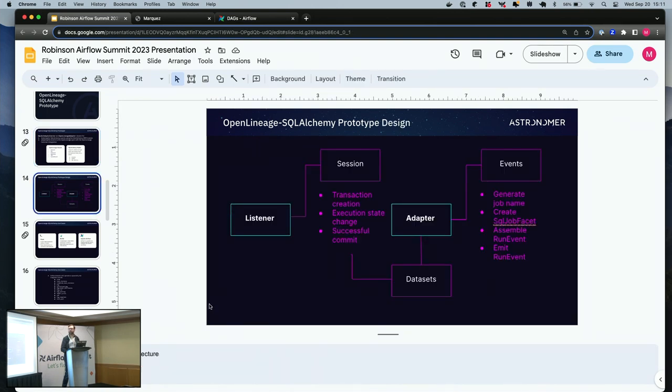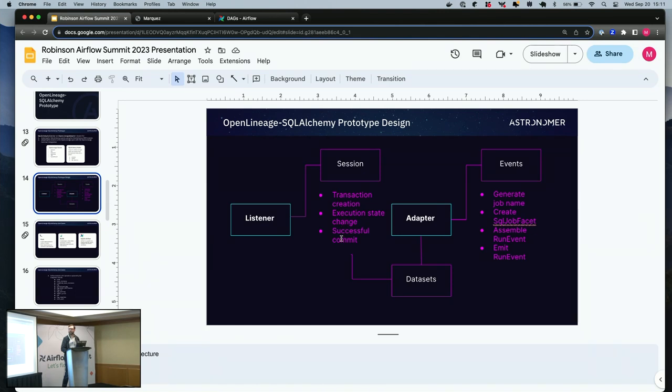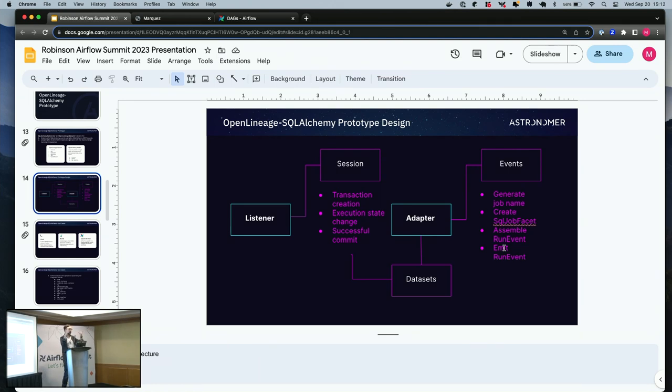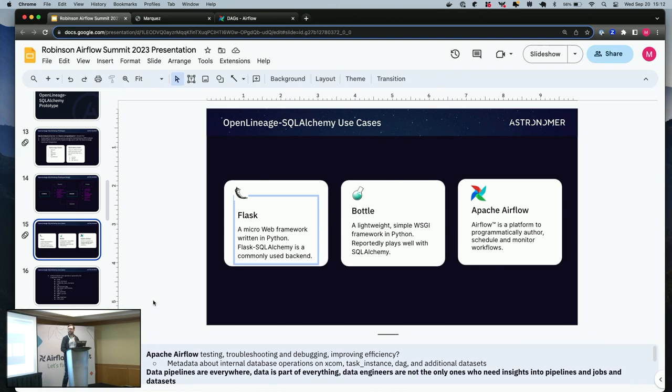This is what the architecture looks like. There's a listener that uses the built-in session from the ORM, gets a transaction creation execution state and successful commit. This is just a small sample of what you can get from the ORM. And then the adapter takes datasets that were created from that and emits events, generates the job name, the SQL job facet that has the query, assembles the run event. The run event is kind of the overarching structure, the core of it.